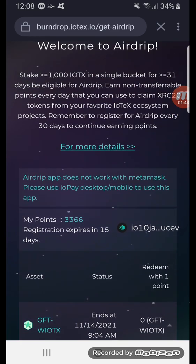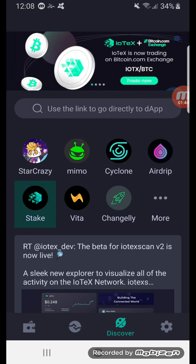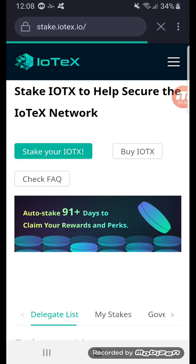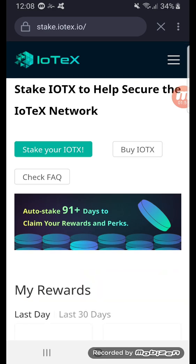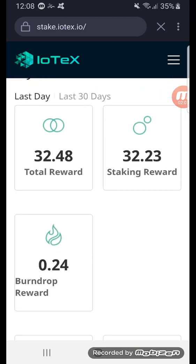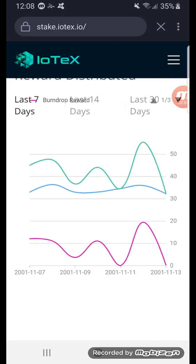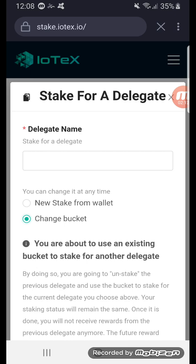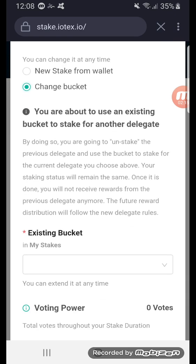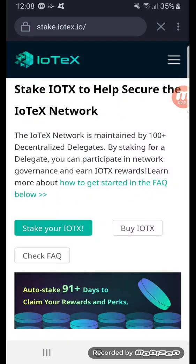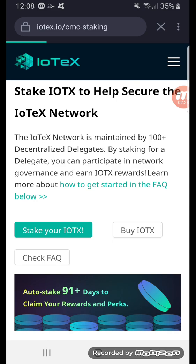The stake section is for staking your IOTX. Once you've bought some IOTX and transferred it to your wallet, you come to this section here — it's very simple. You click the stake button and it takes you to a page with a list of validators to choose from. You go through the steps, stake your IOTX, and set your staking to auto-stake for 91 plus days.